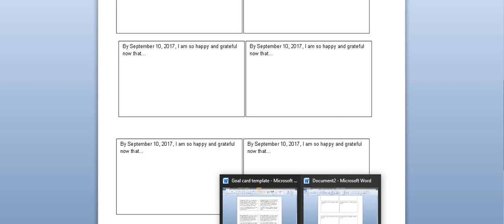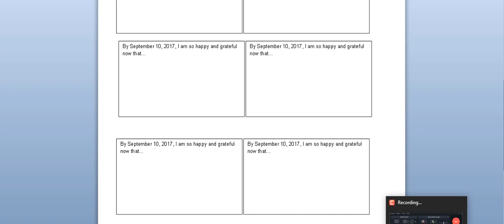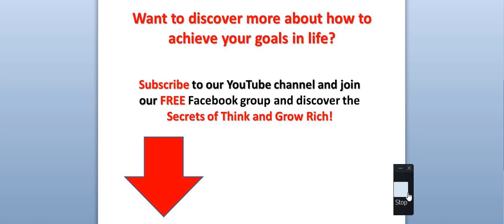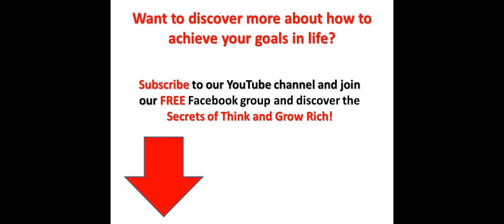I hope that you enjoyed this video and you can see the value of creating a goal card.